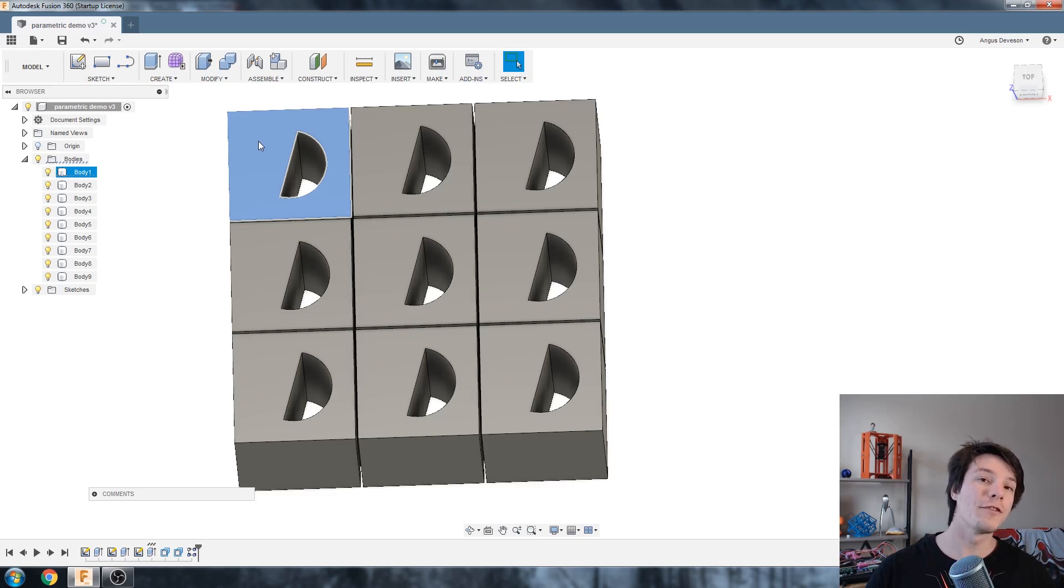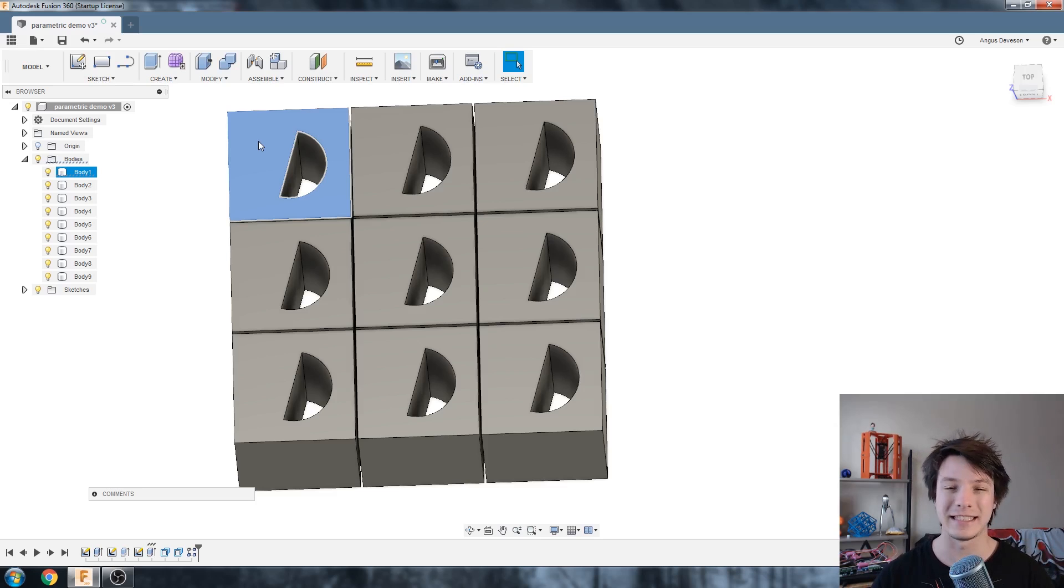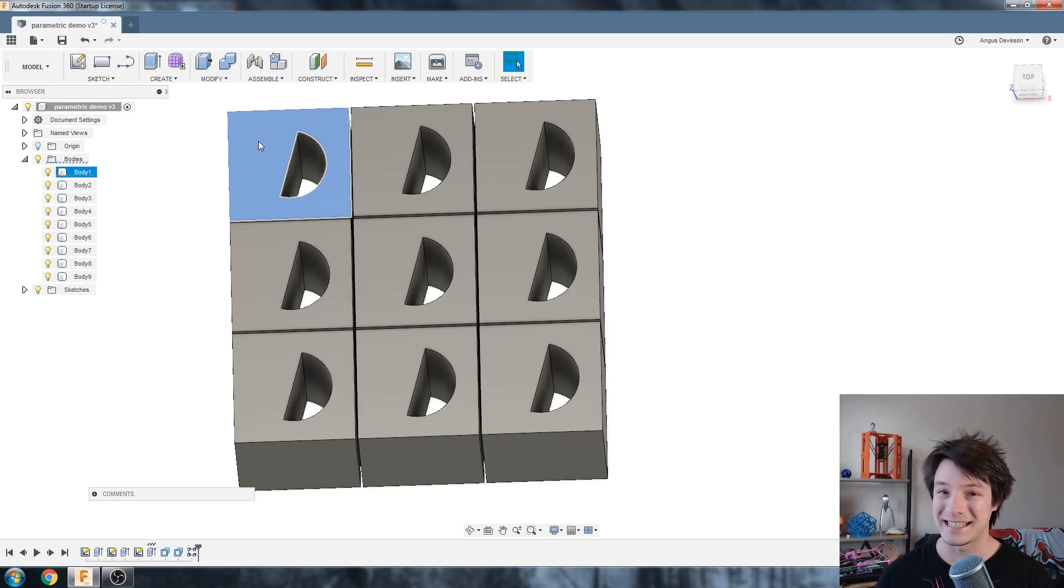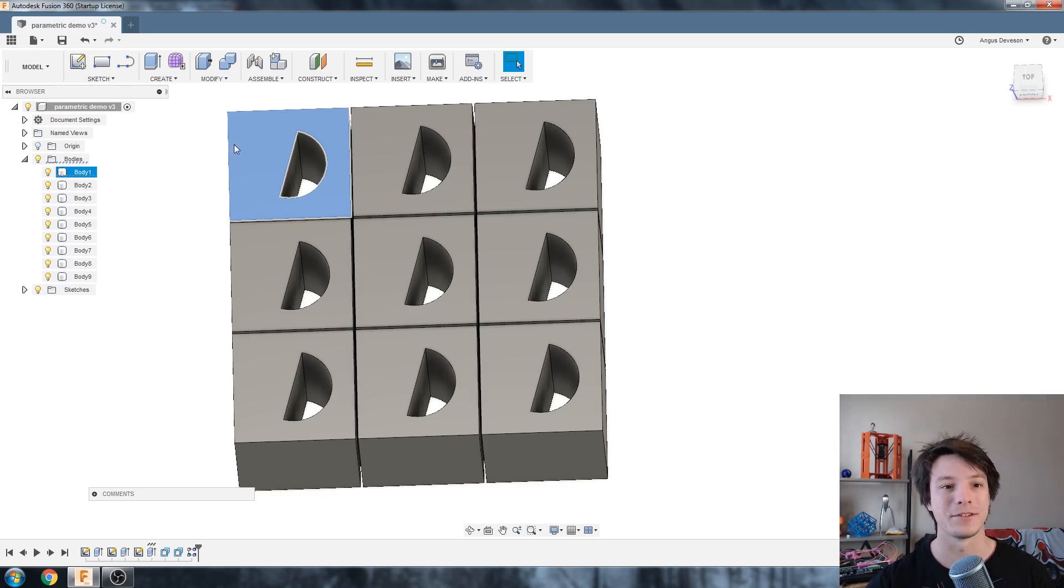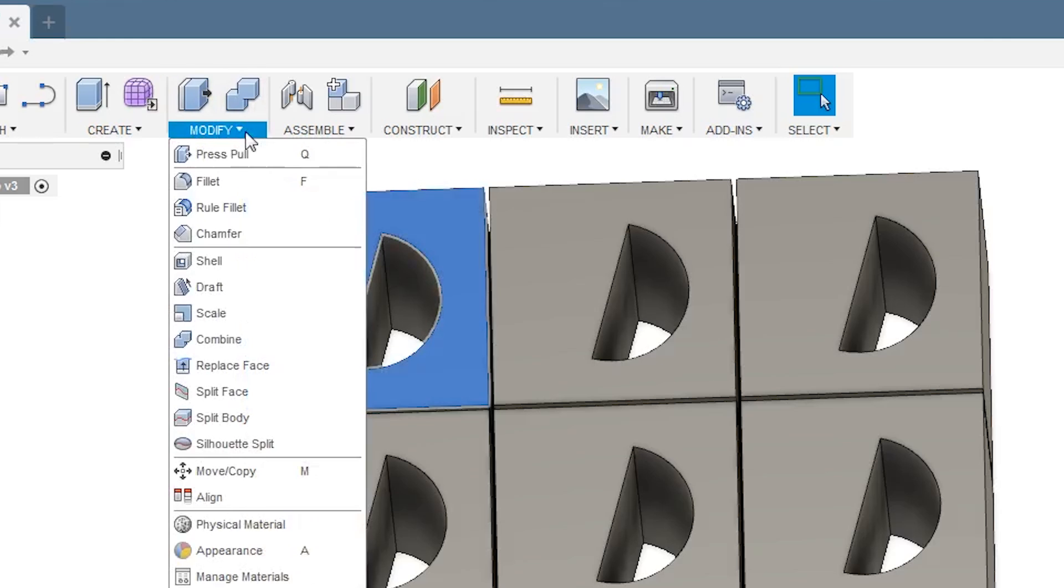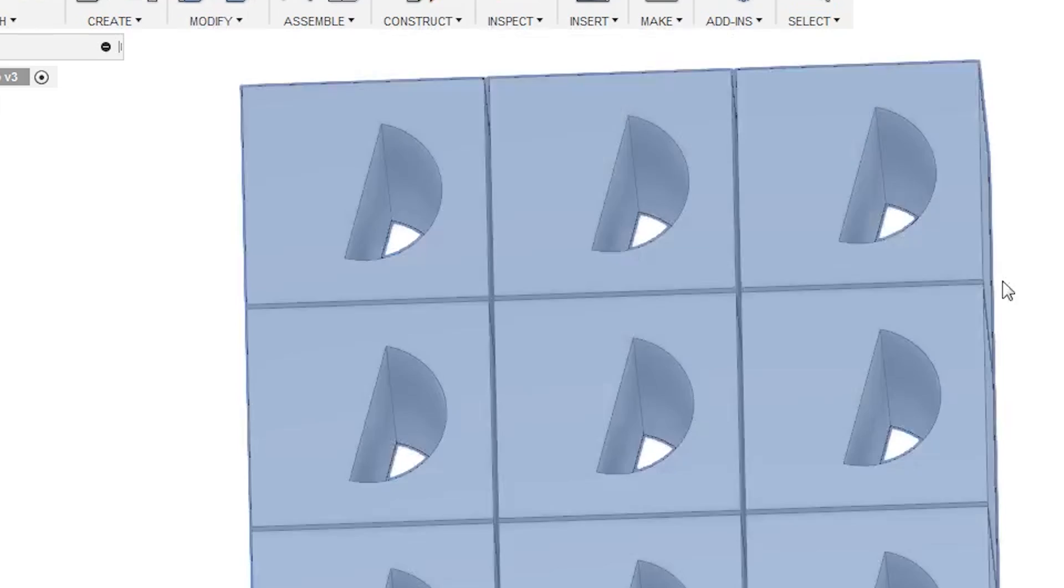But user-driven parameters are even more powerful than that because we can actually have a table of parameters we set. To understand it I'll open that table. So under Modify we go down to the bottom here and Change Parameters.